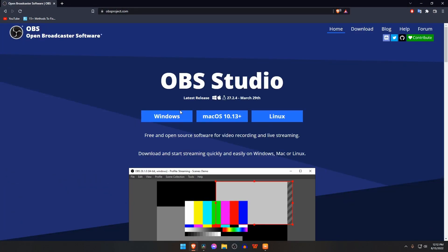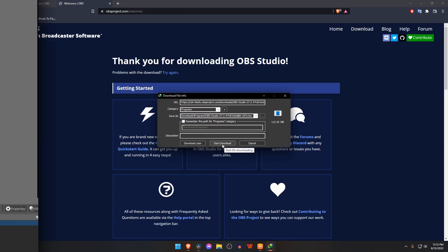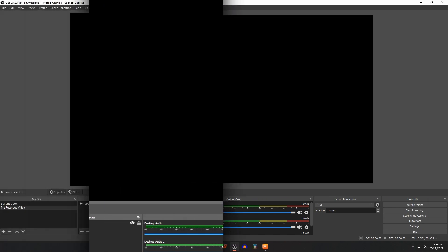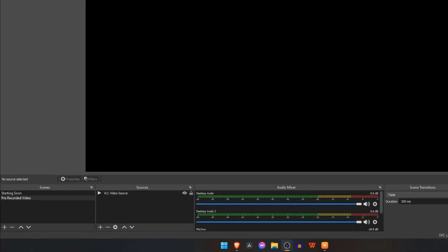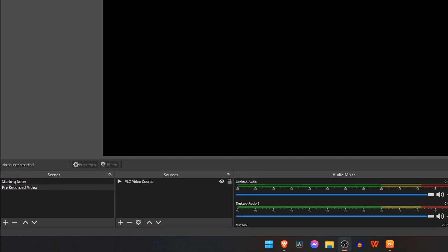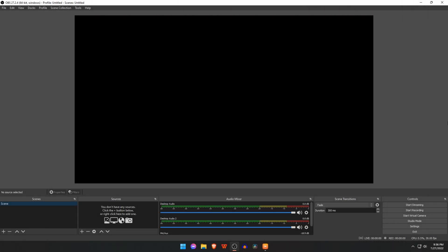At first, we will set up stream starting soon, then pre-recorded video. A couple of reasons behind stream starting soon: when we start streaming, broadcast will start immediately, so our viewers may miss part of our live stream. If we add stream starting soon, we will get time to monetize our video and our viewers will get notification so they can watch the full video.